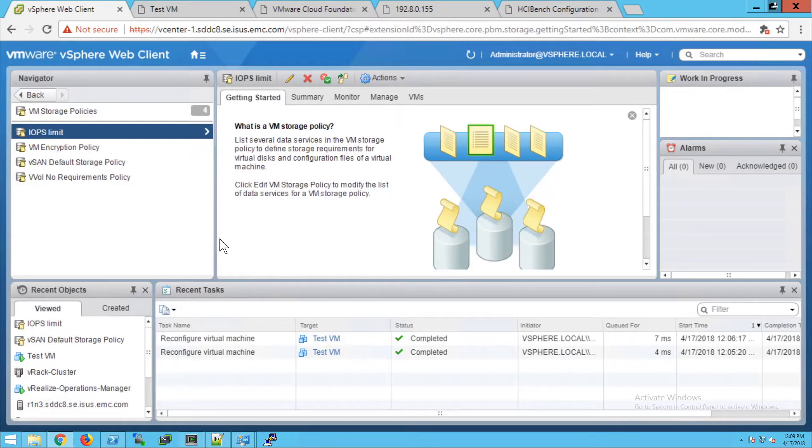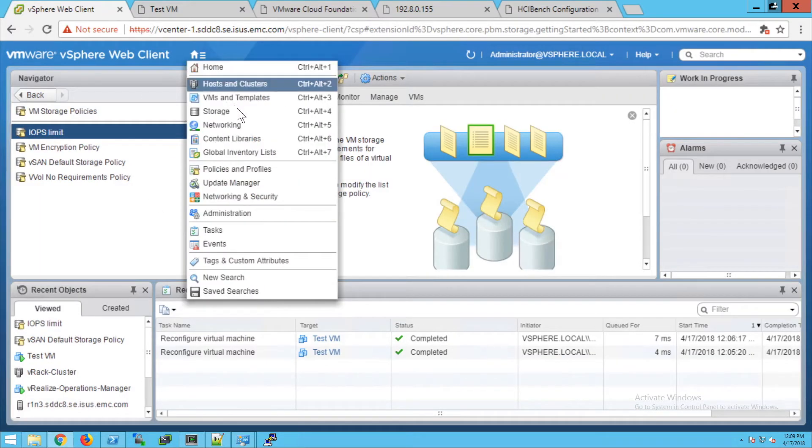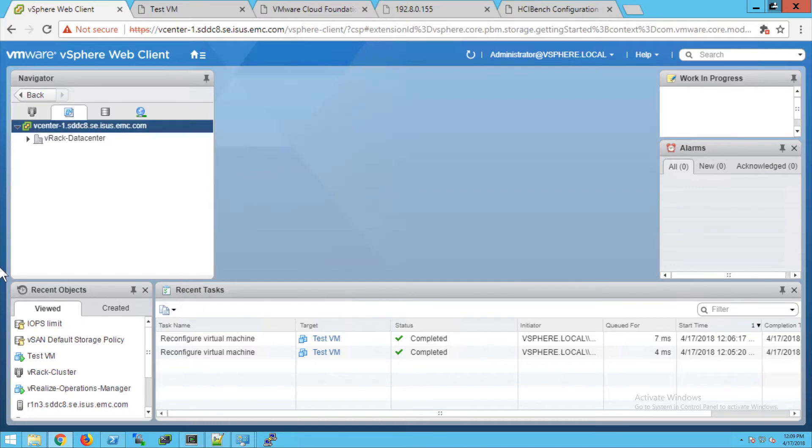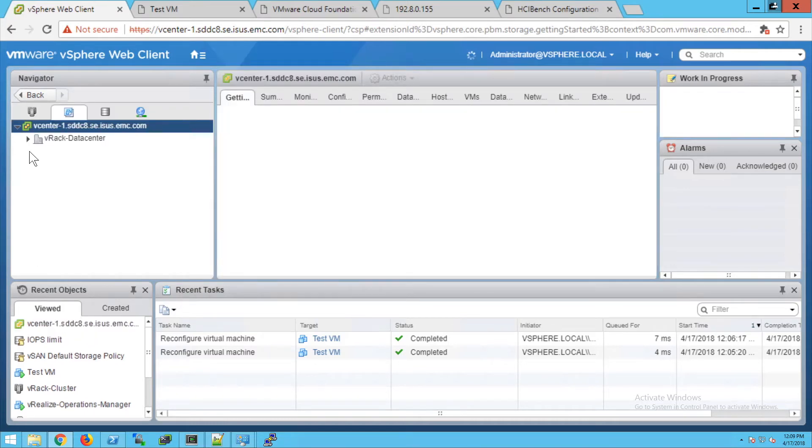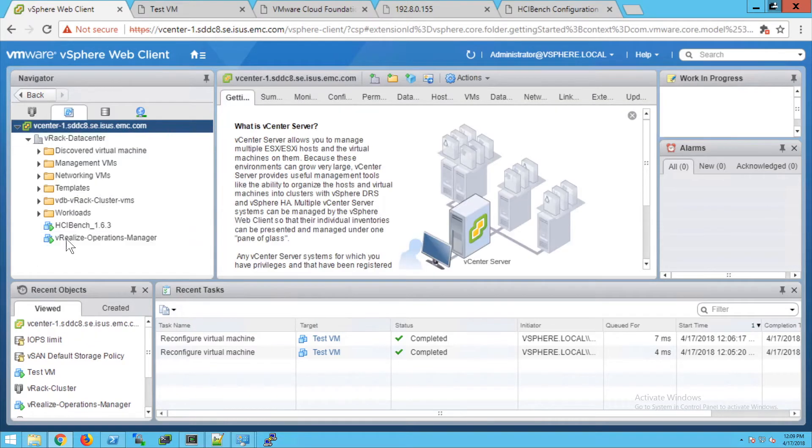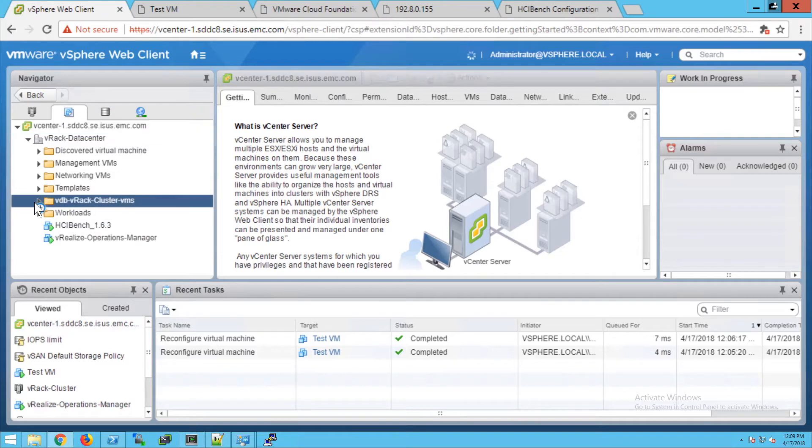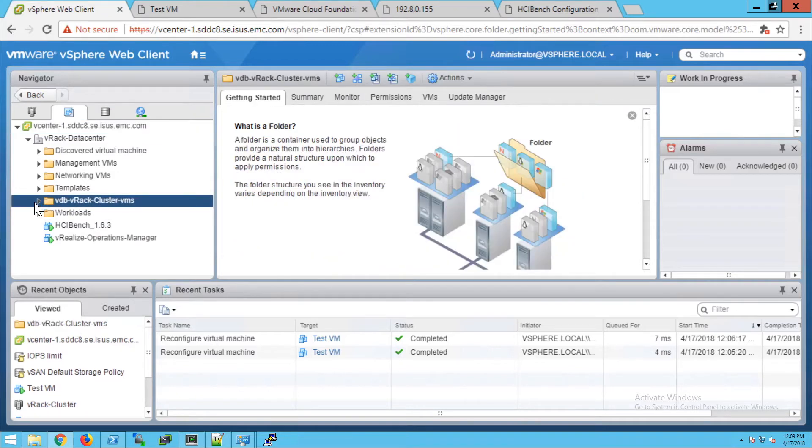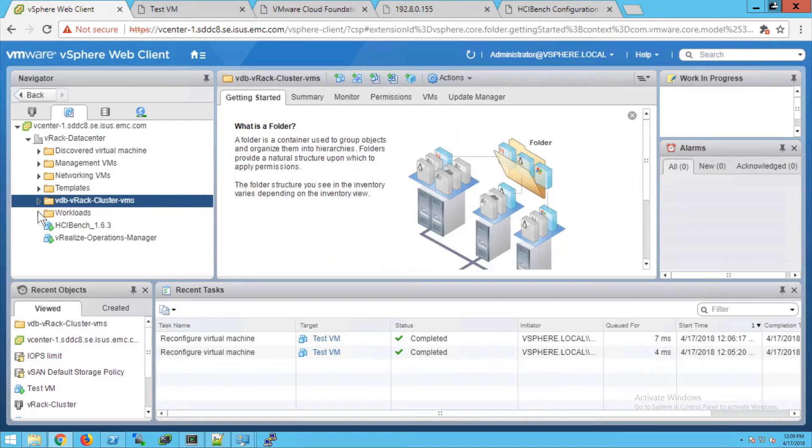Now I'm going to go to a test VM. Under our cluster VxRack cluster VMs, I have a test VM running VDBench. We're going to open that up.